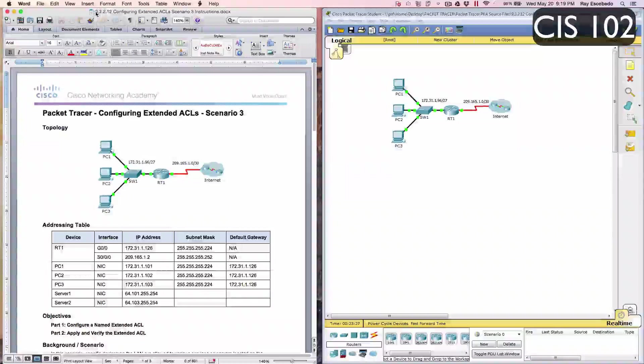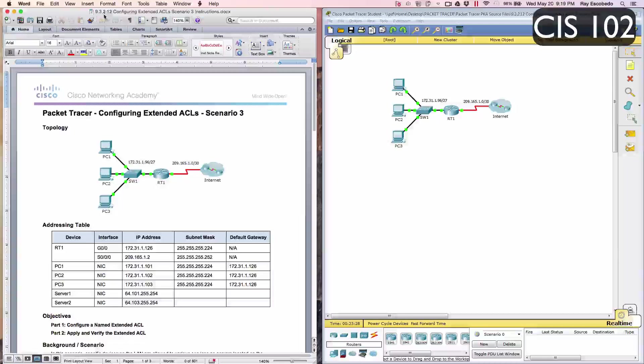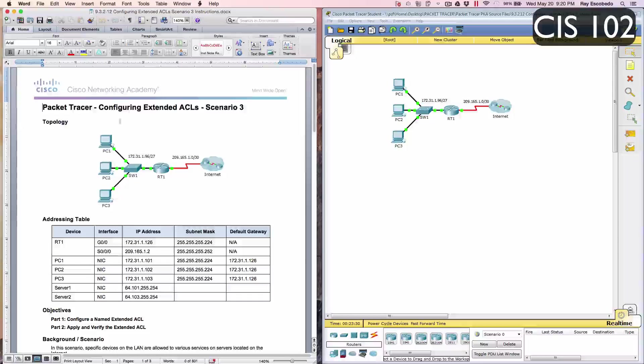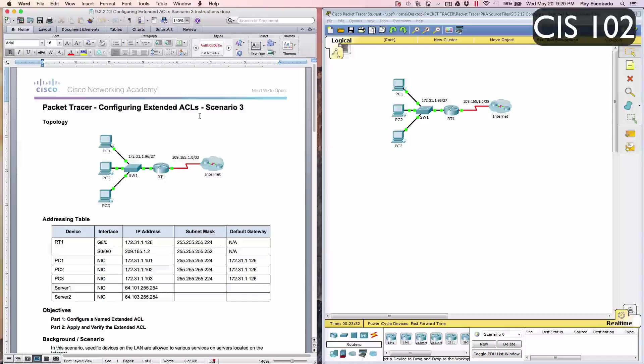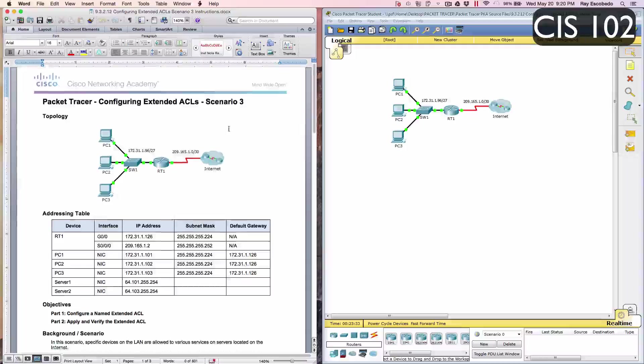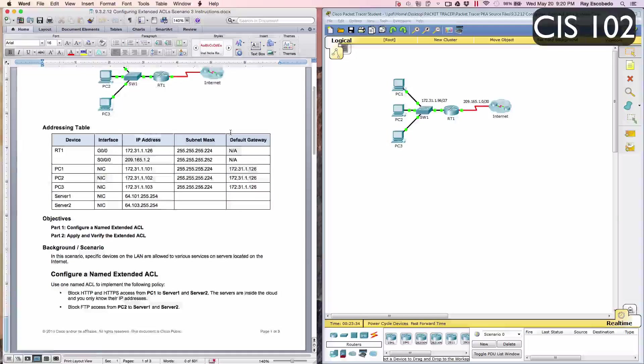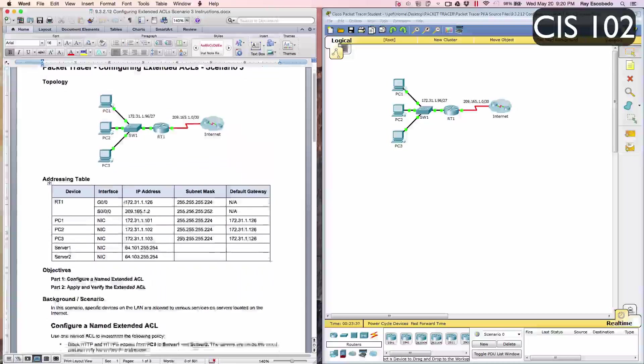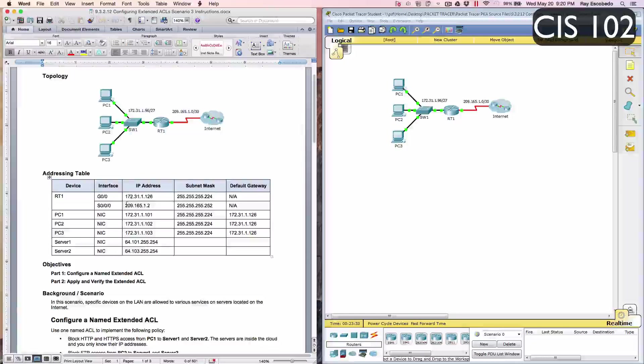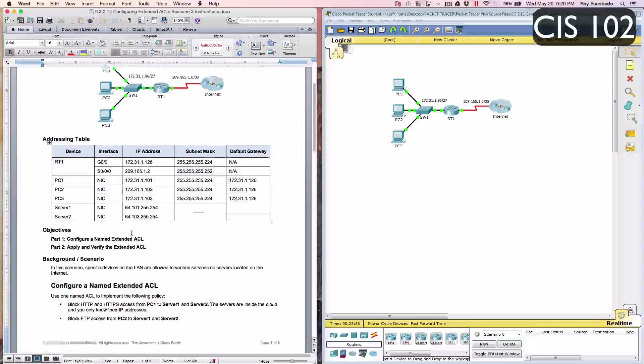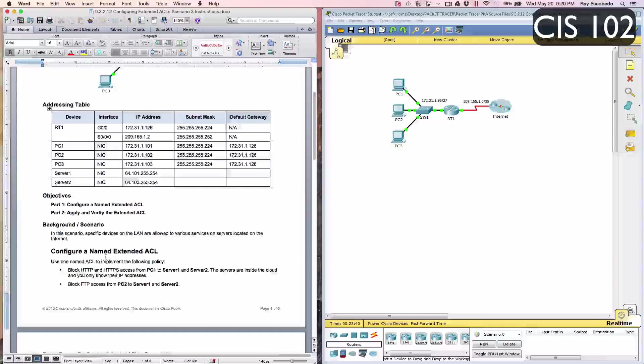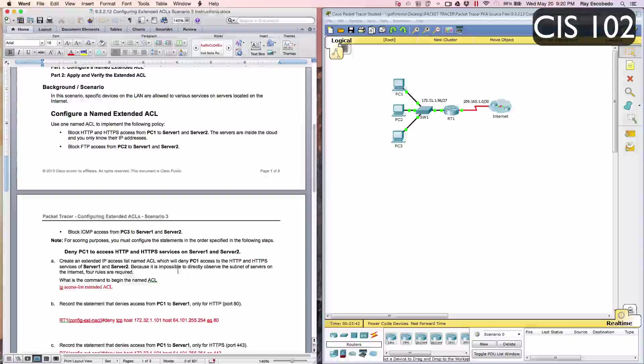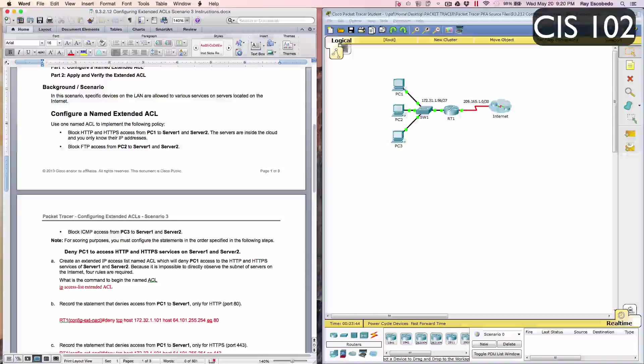This is Packet Tracer 9.3.2.12, configuring extended ACLs, scenario 3. Here's your topology, the addressing table, and your background scenario. We're going to go ahead and get started.